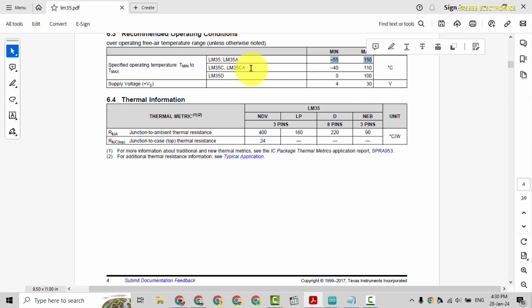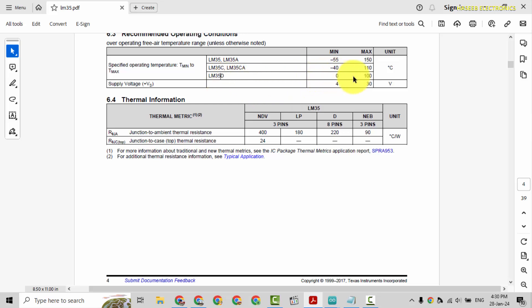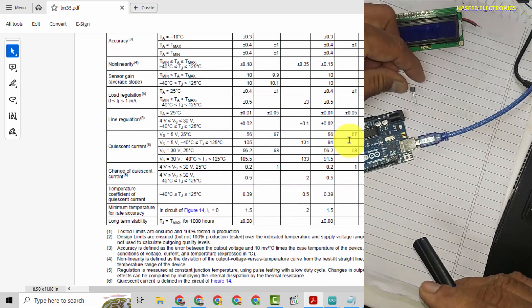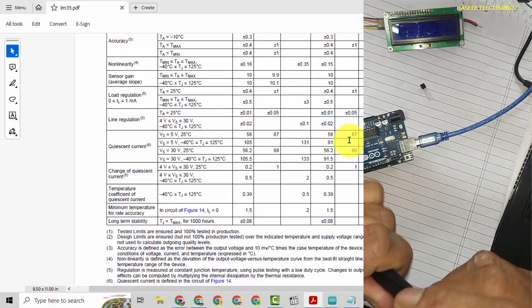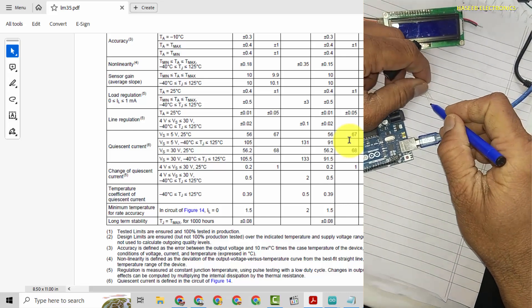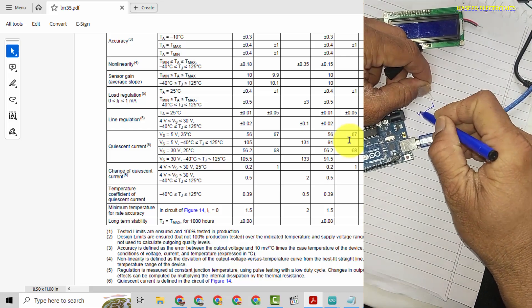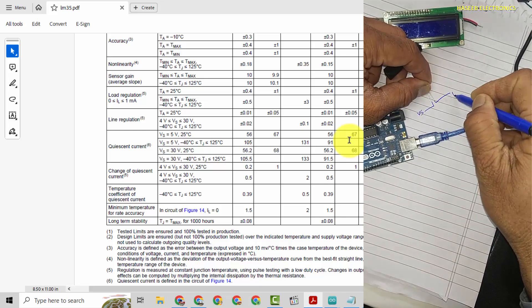LM35, 35A are used from minus 55 to 150 degree. 35C, 35CA minus 40 to 110 degree. LM35D, that is 0 degree to 100 degree. Supply voltage 4 volt to 30 volt maximum. If you place in this way, supply and ground.